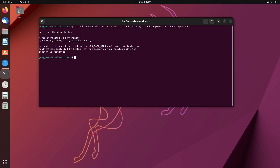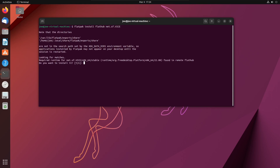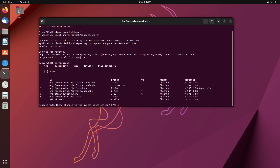To install VICE 3.6.1 in Ubuntu 22.10, make sure you have Flatpak installed. Go to your terminal and type: flatpak install flathub net.sf.VICE — VICE is in capital letters. Answer the prompts with Y and then Y again.